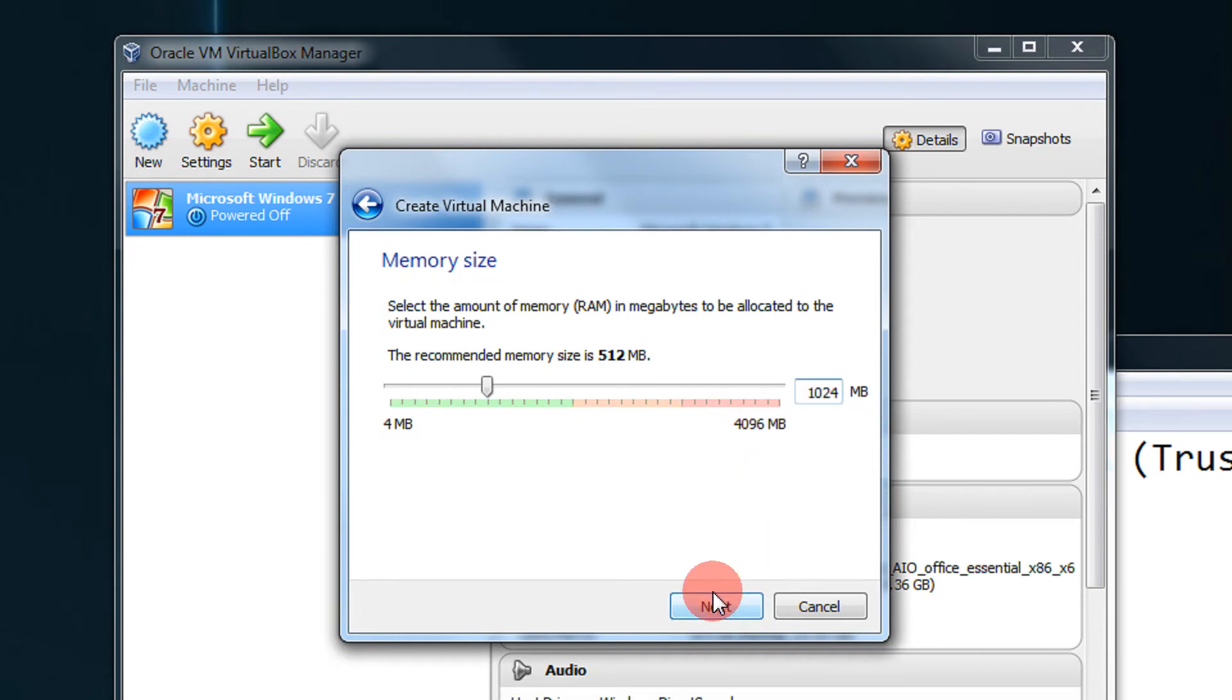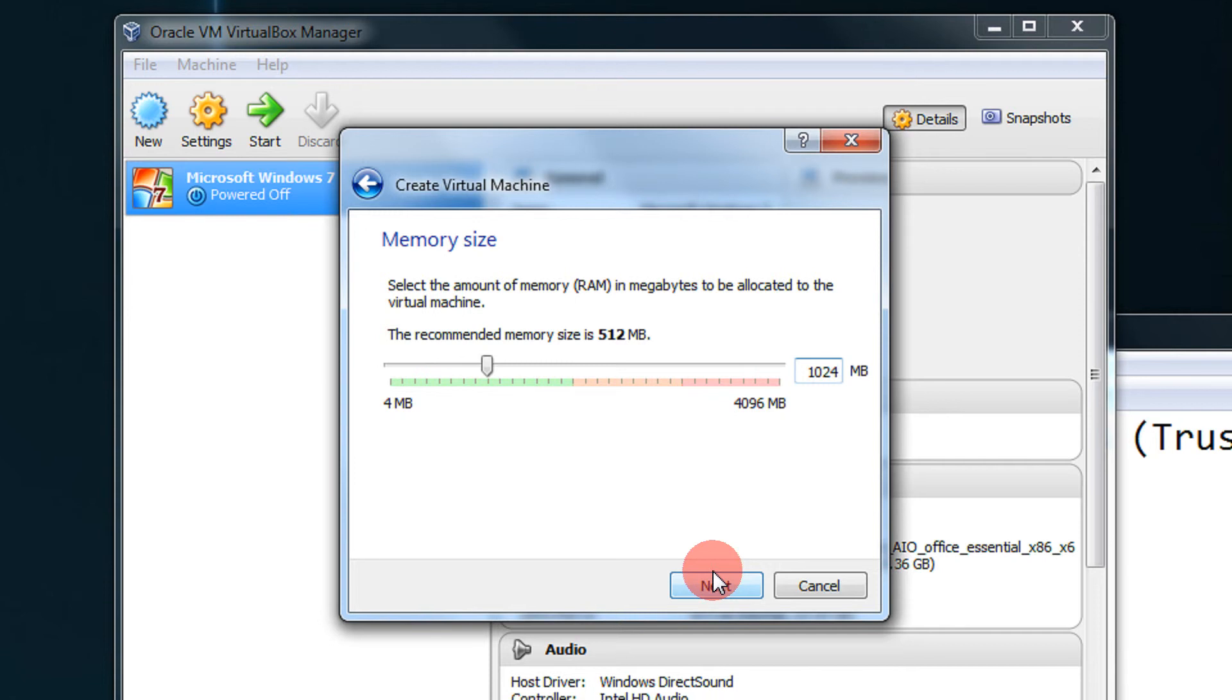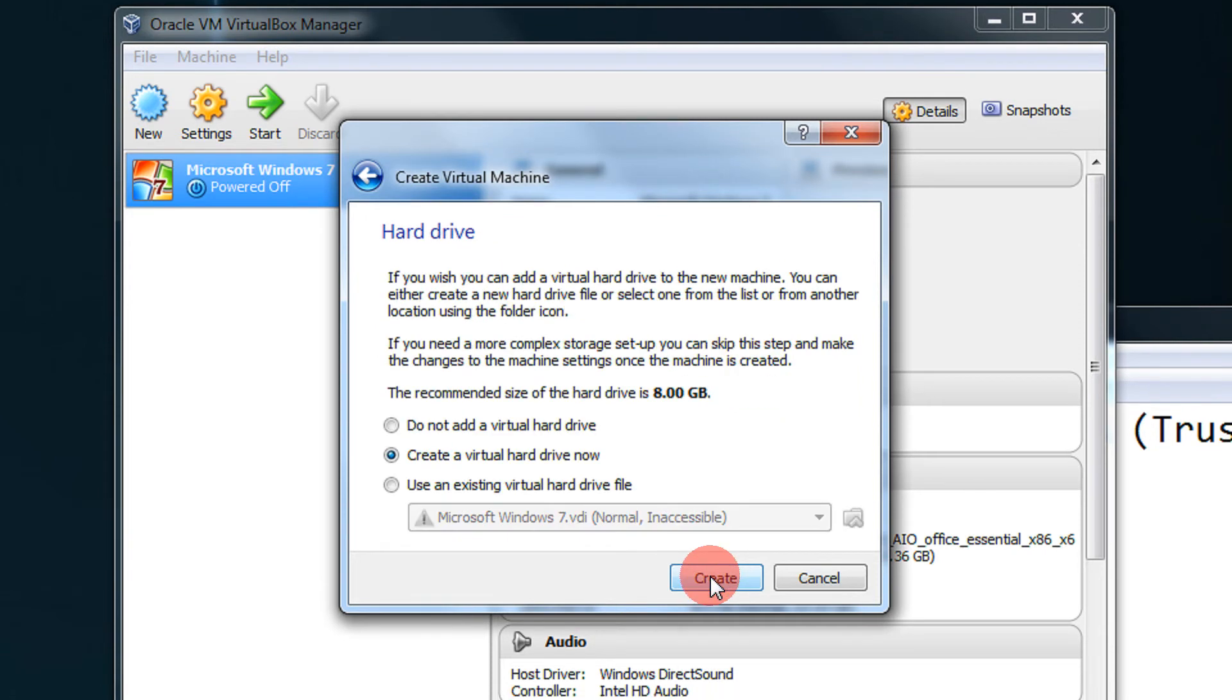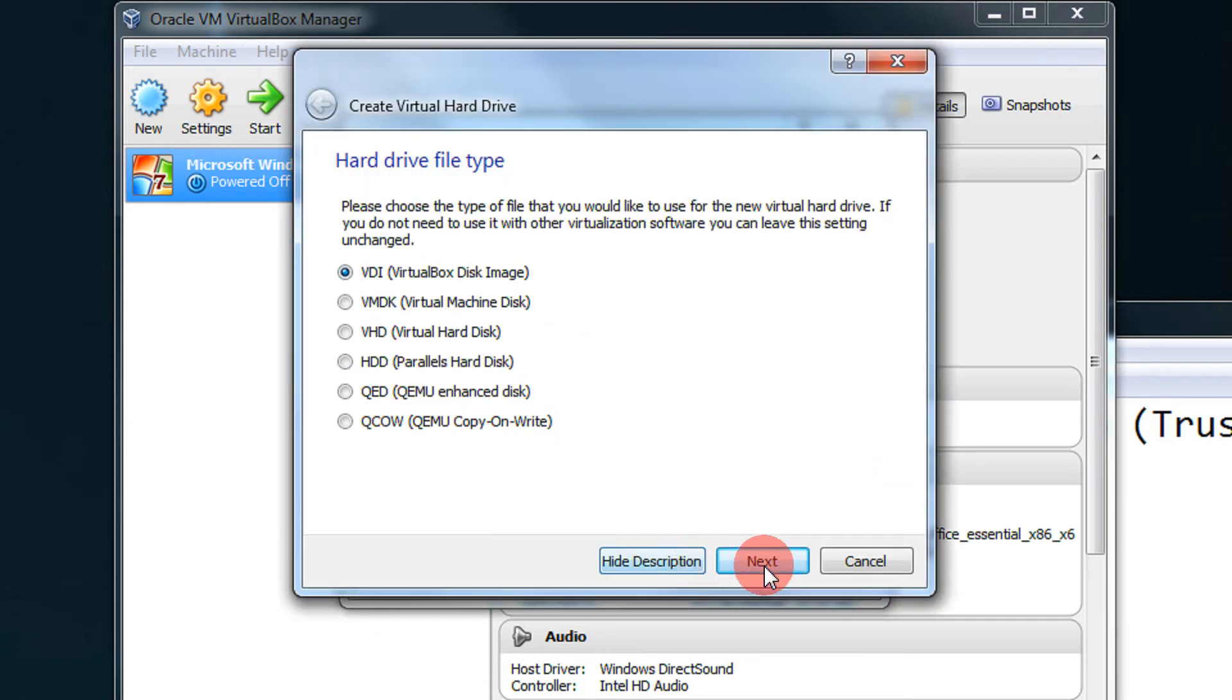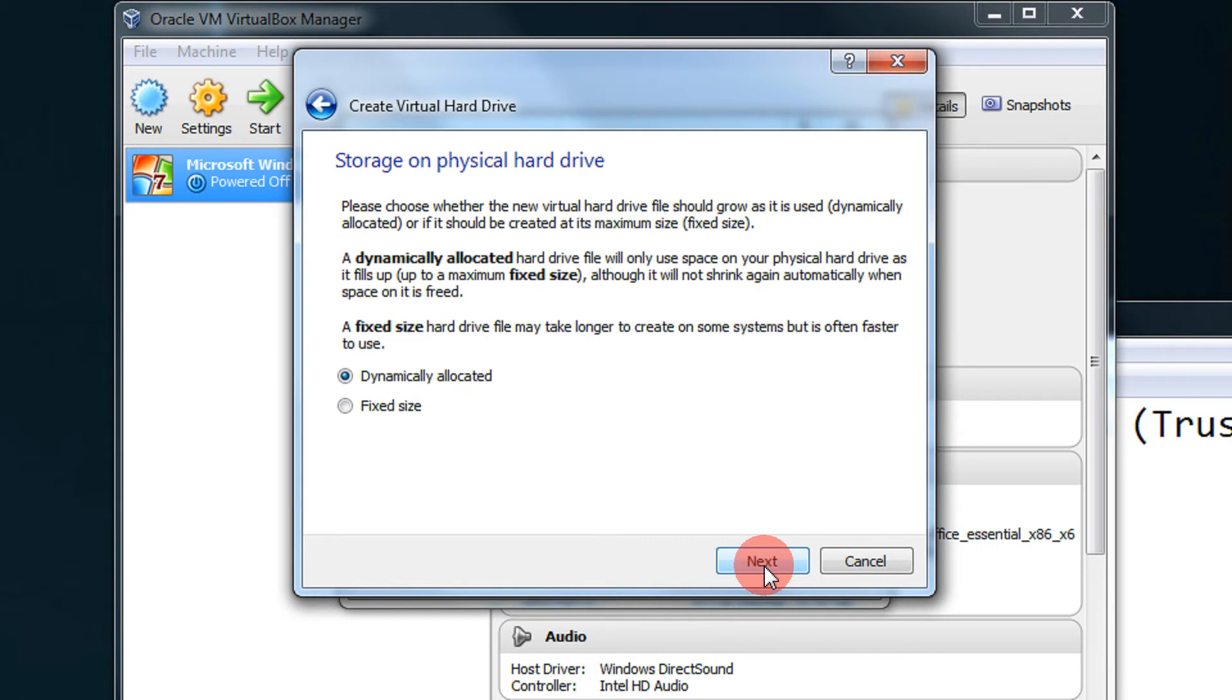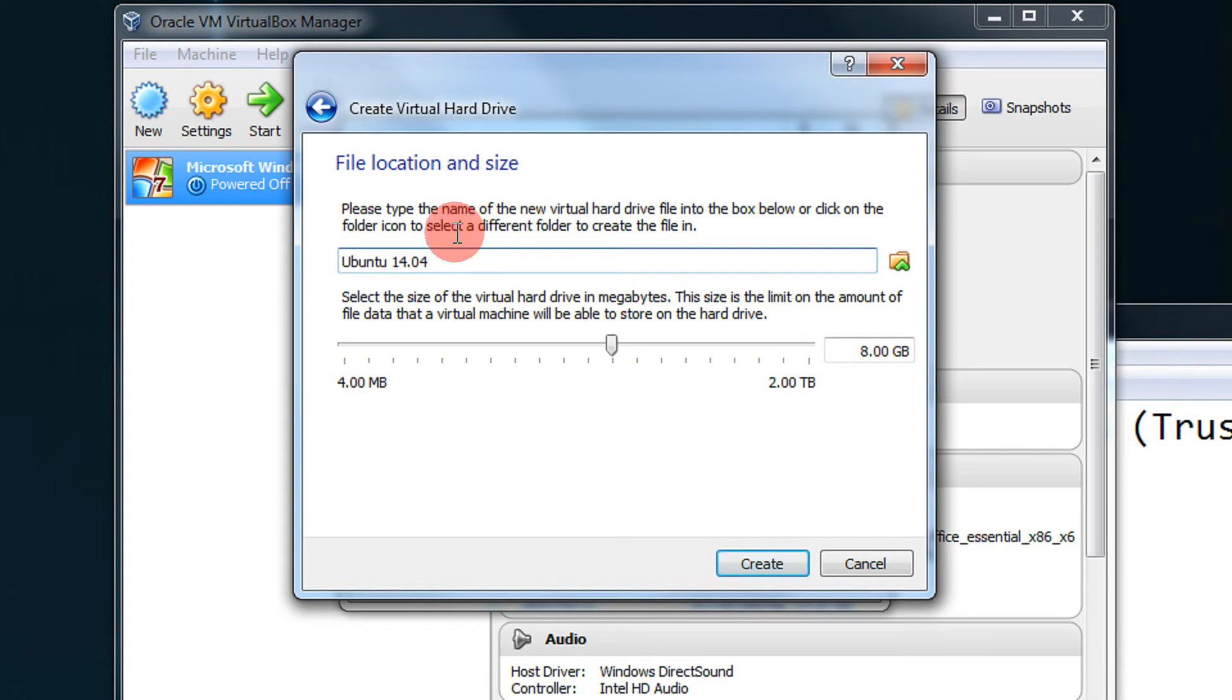Preferably I would suggest giving 1GB of RAM, that is 1024MB, or if you have a higher machine then you can give higher RAM. For low-end machines, at least 512 is recommended. Click next, let it create a new virtual drive of its choice. These are all default options.